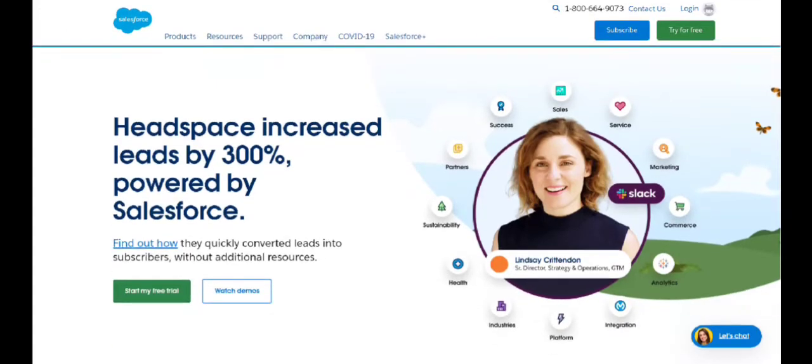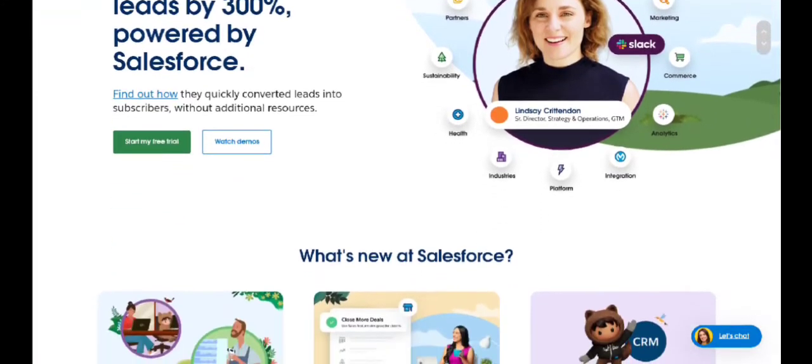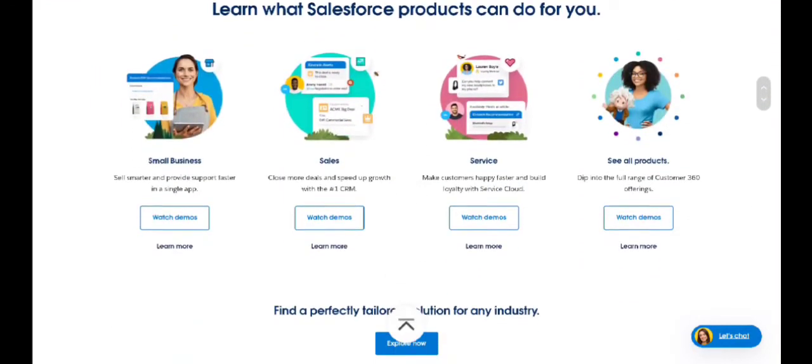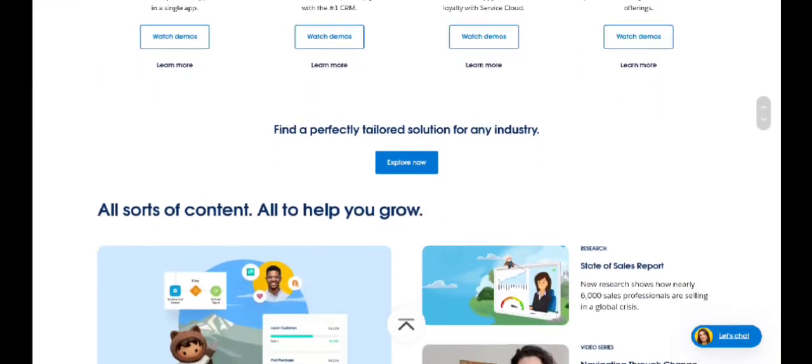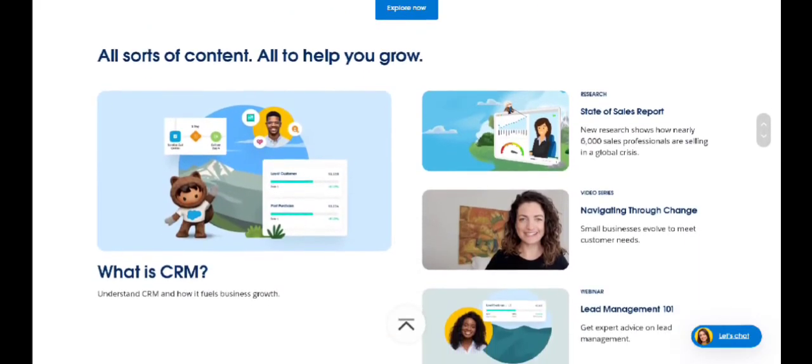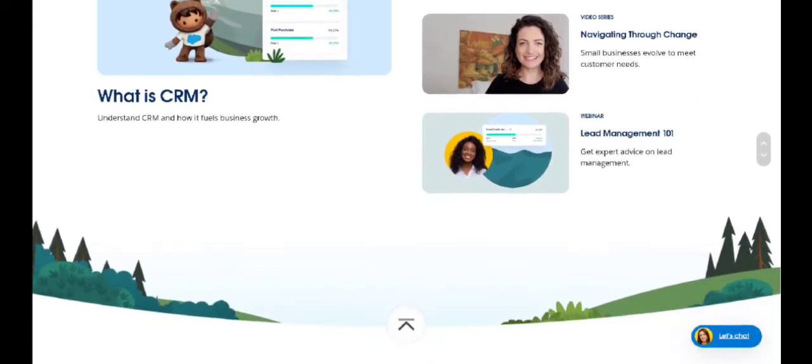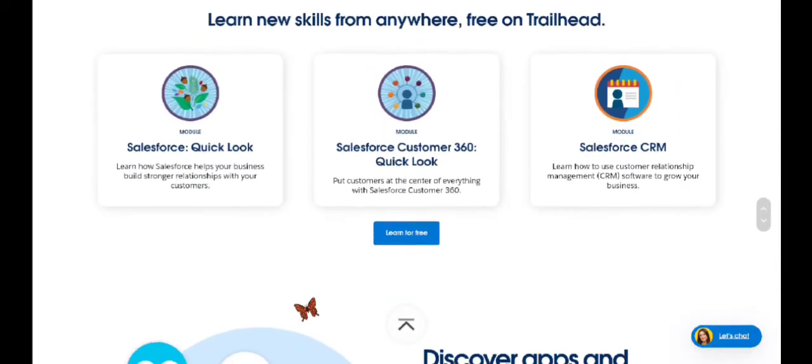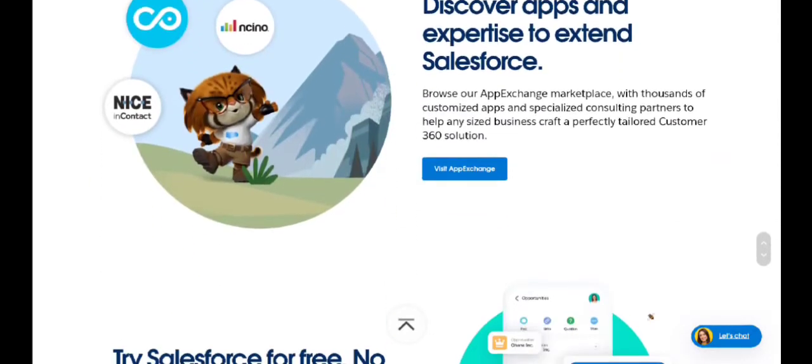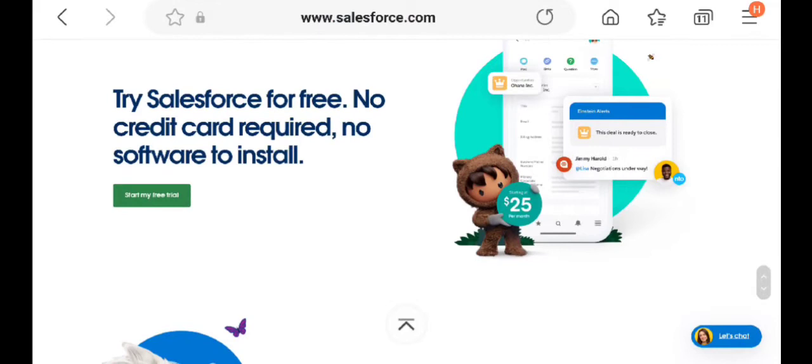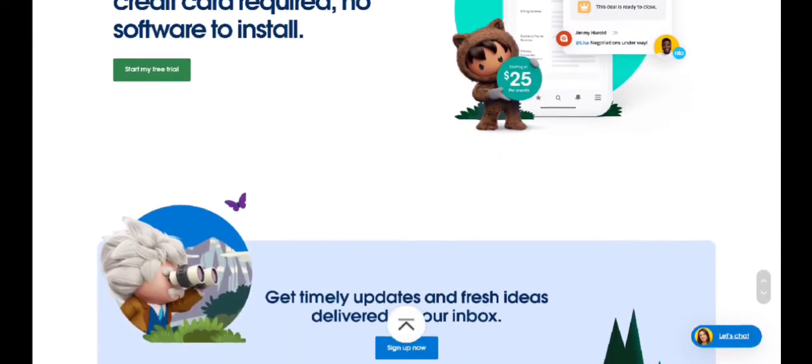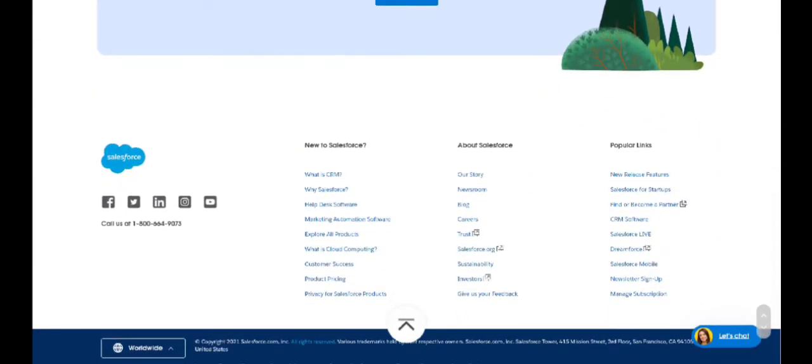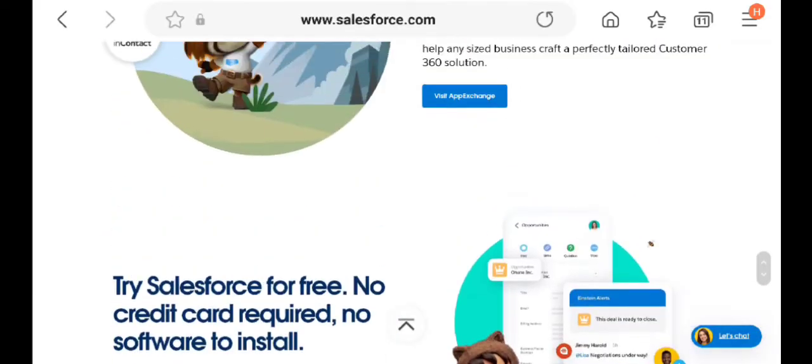Salesforce is well known for its customer relationship management, CRM software. With the world's first CRM accessible with Einstein AI, the firm promises to be able to help you build client relationships and develop. Salesforce Commerce Cloud, formerly known as Demandware, is a cloud-based e-commerce platform that caters to B2C and B2B merchants. It's a component of Salesforce's product line.